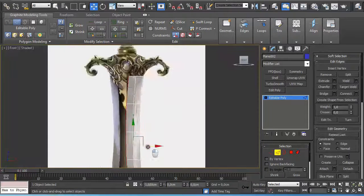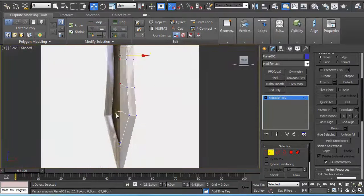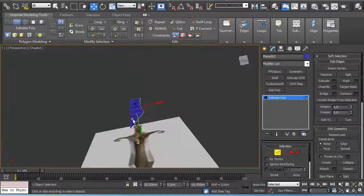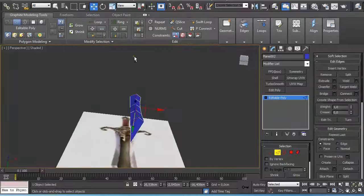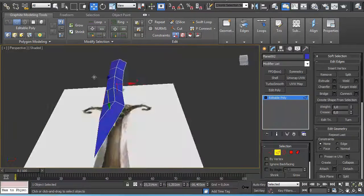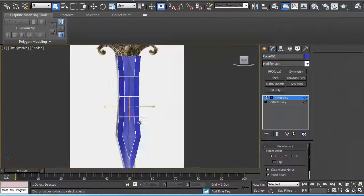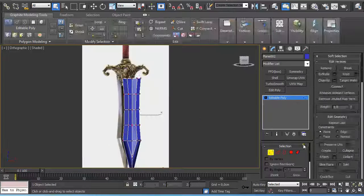Then I started to shape the blade using a plane which I converted to editable poly. I selected the edges and holding shift and moving it, I extruded.